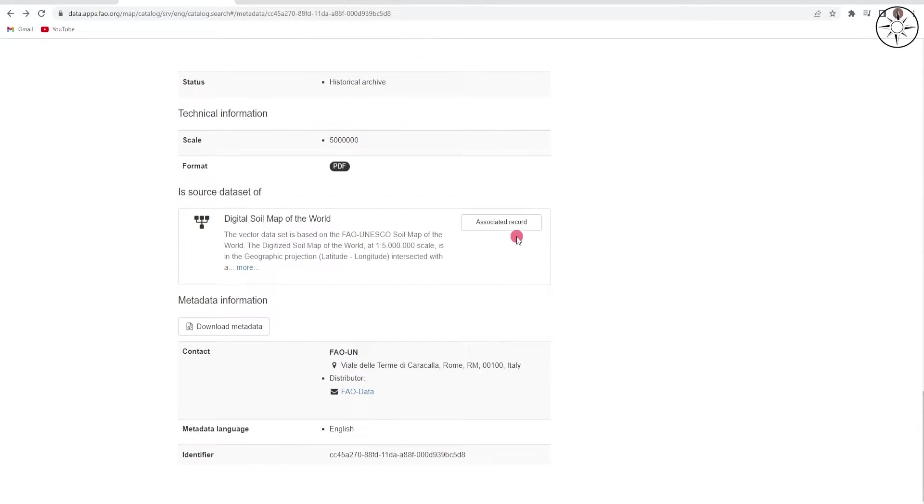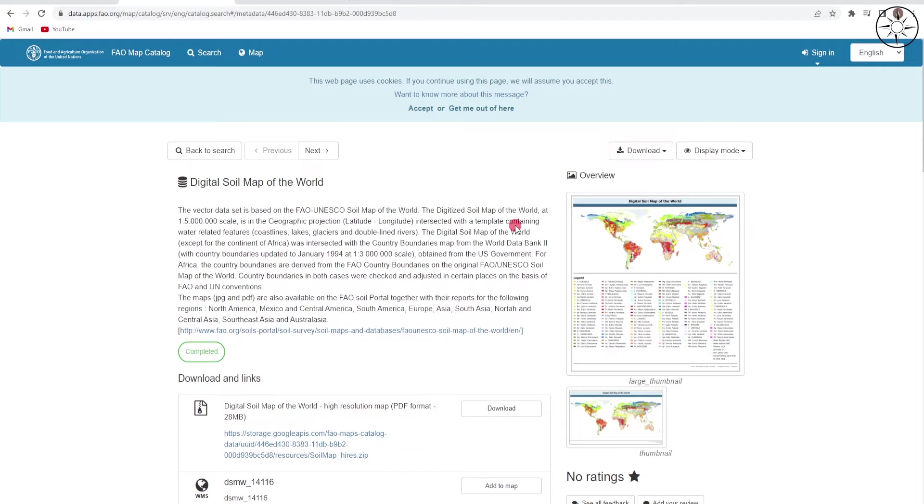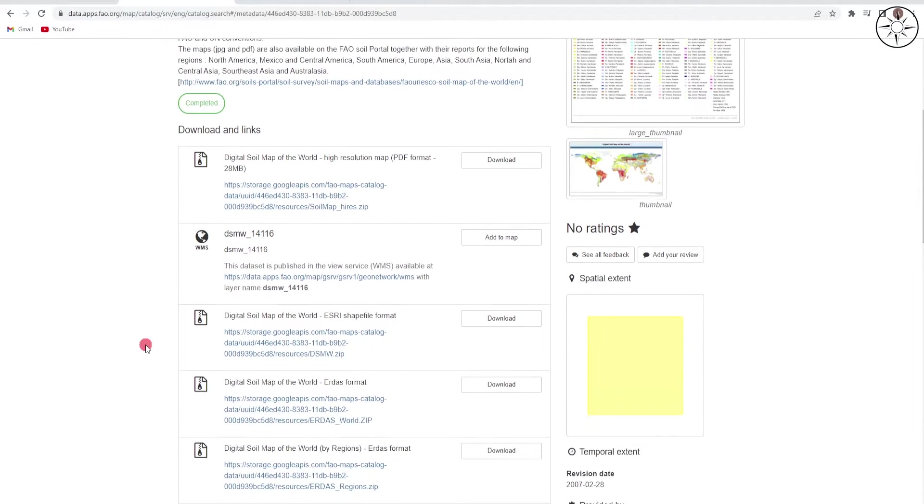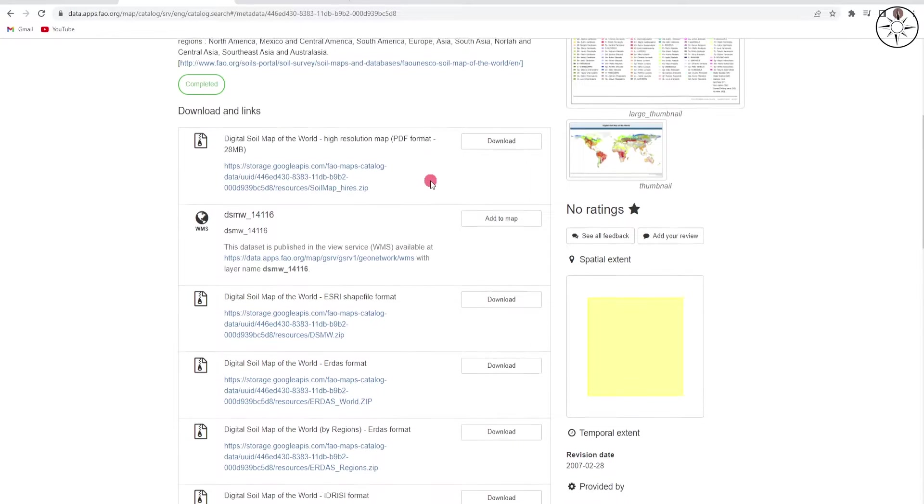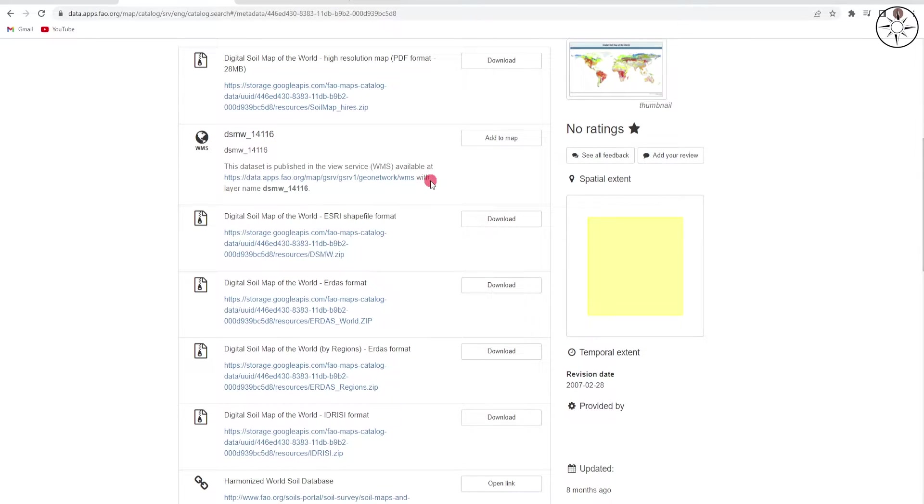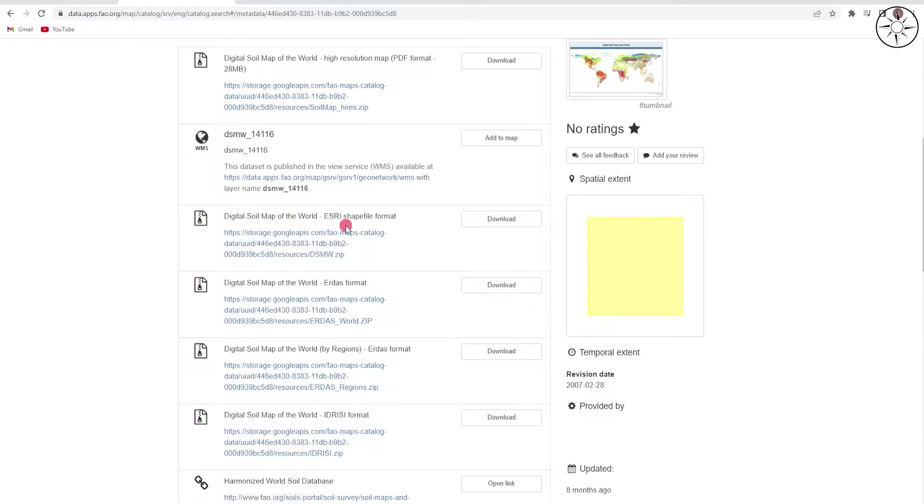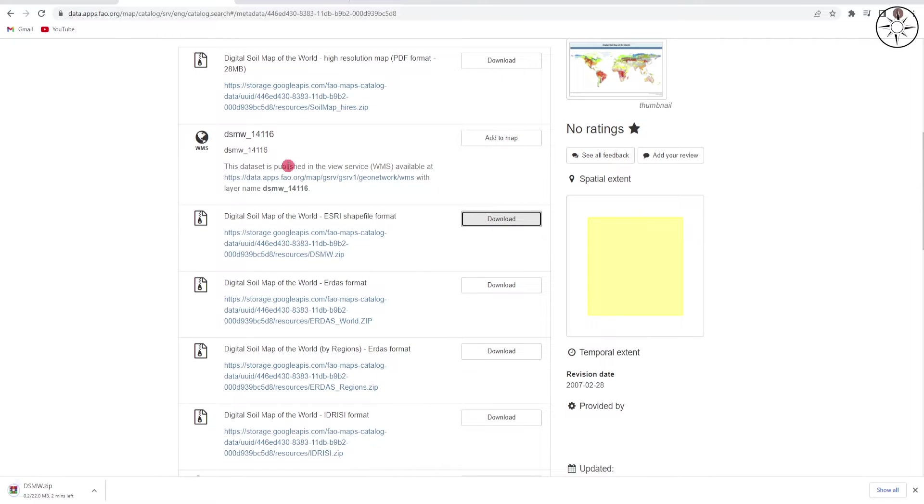This button 'Associated Record'. Here, you can see the Digital Soil Map of the World as a PDF format, but we are looking for a GIS format. We are going to use this one: Digital Soil Map of the World as a shapefile format. Just click download to get this file.